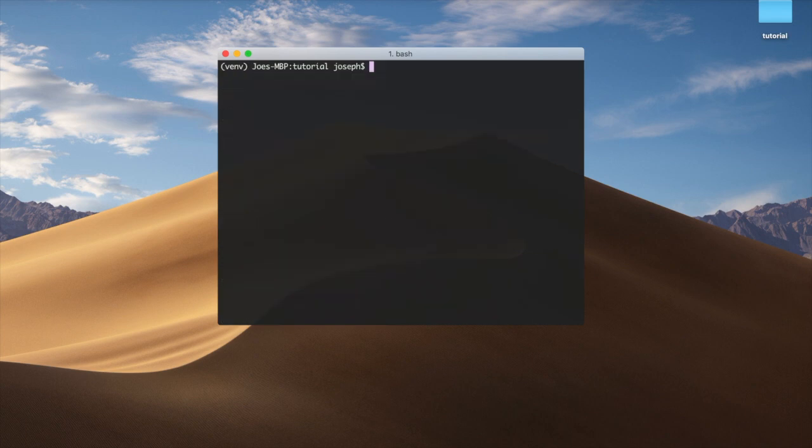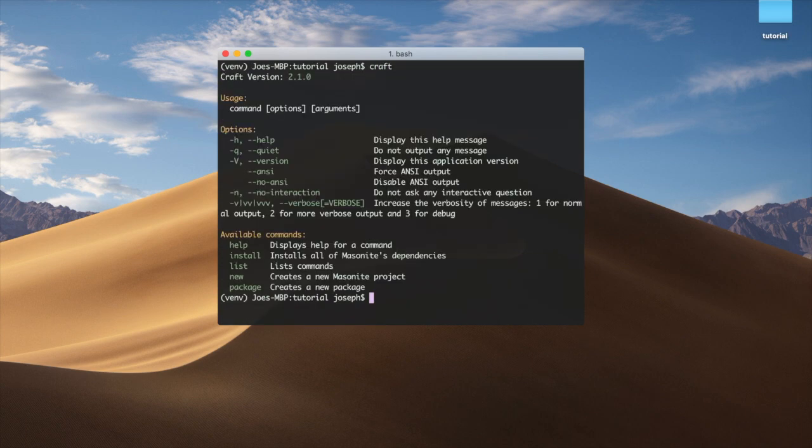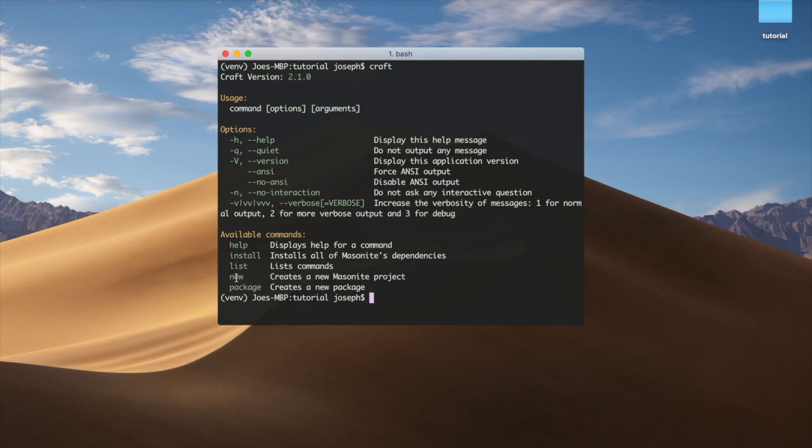Next, we now have Craft. This is the Craft command line tool. We have a couple of commands here, like install, list (which lists the commands), new, and the package command. We'll be focusing on new and install during the tutorial.